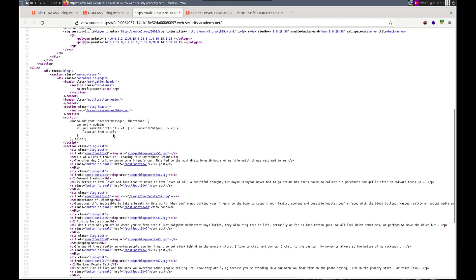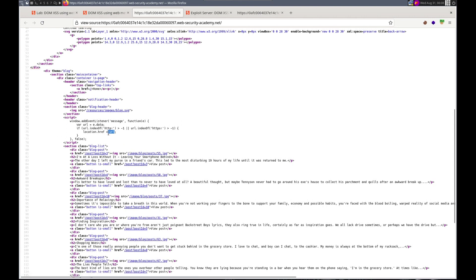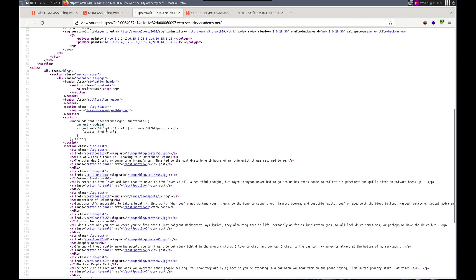Because obviously we can use the JavaScript scheme to trigger our payload. And that's what we did. We used JavaScript colon and then our payload.